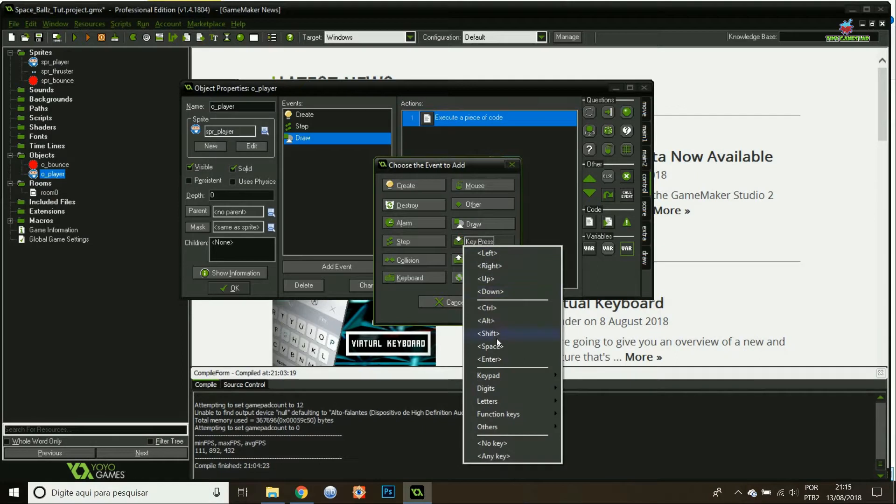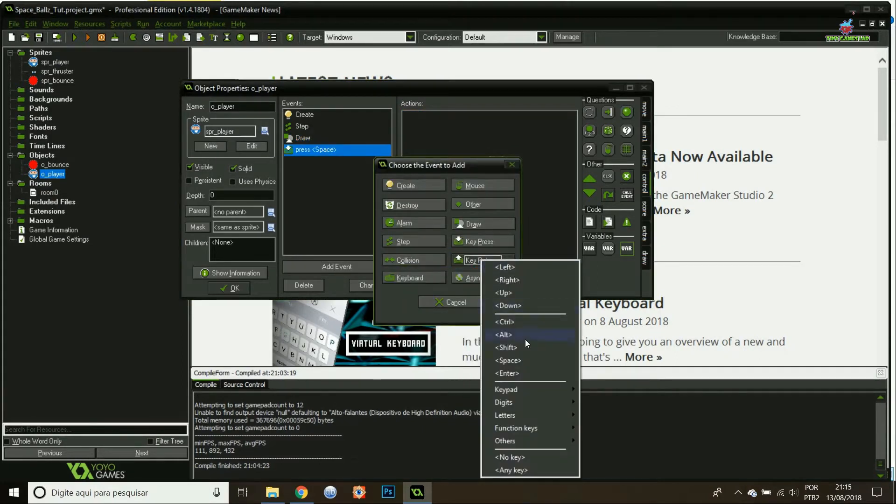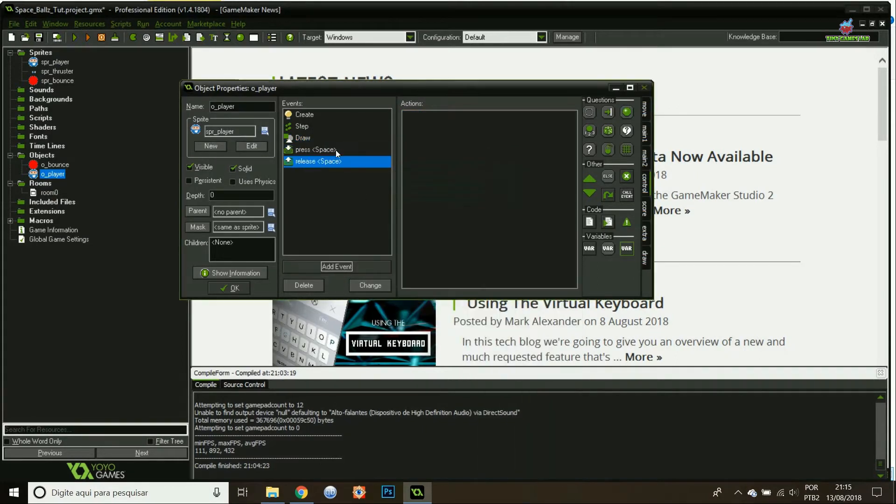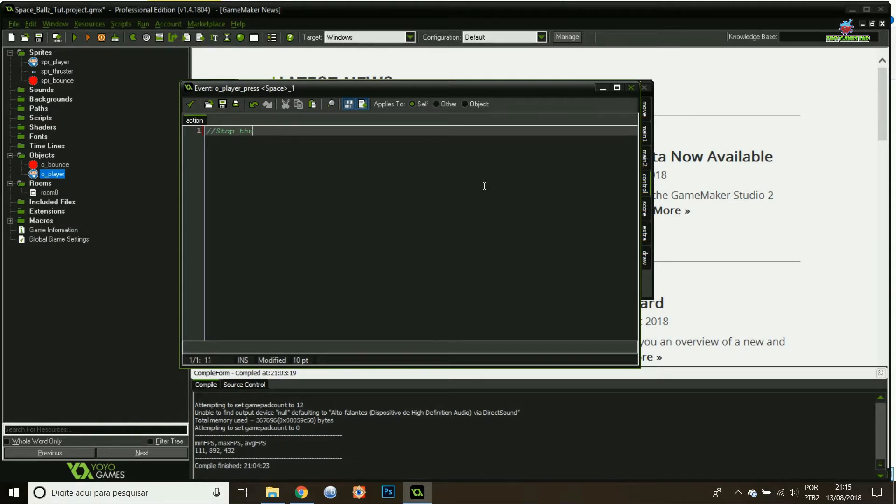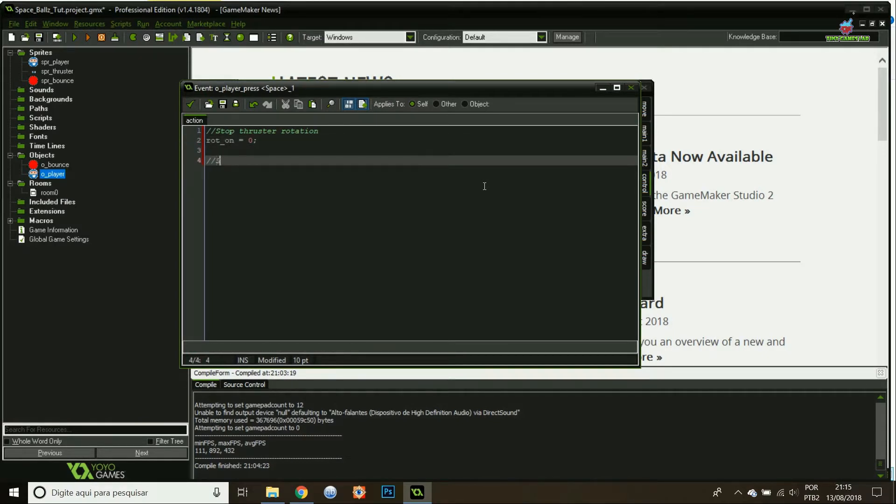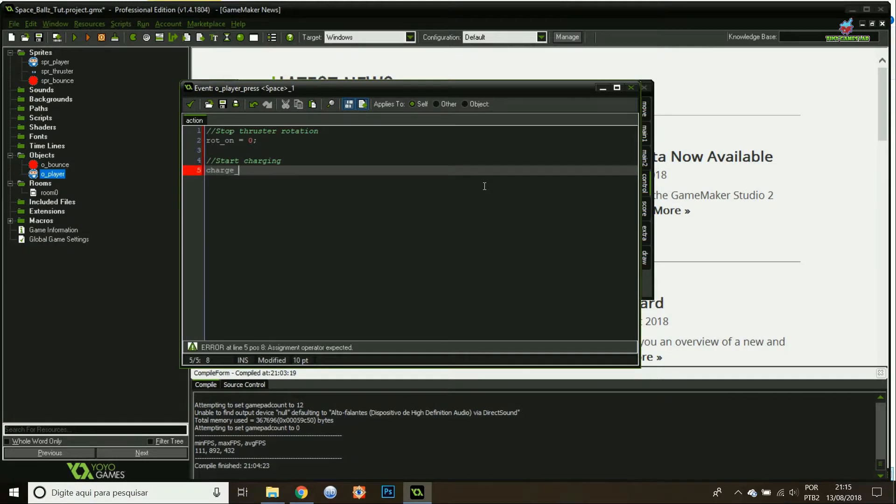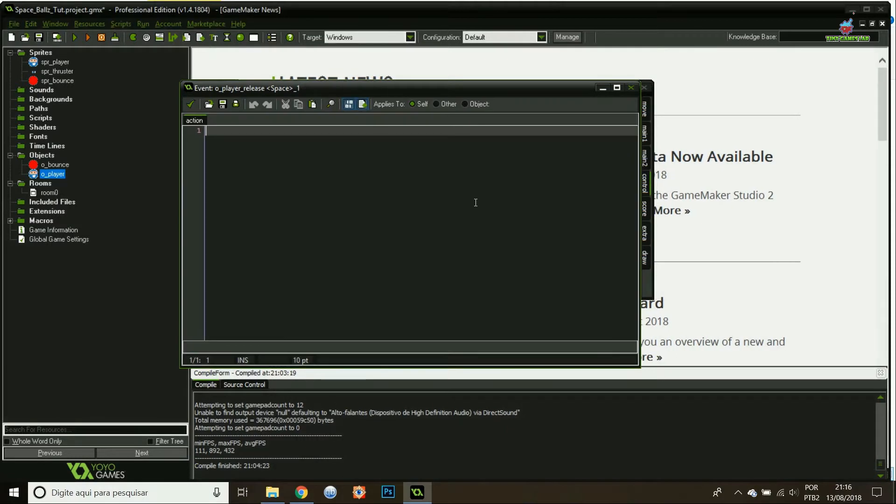Now I'm going to do the press and release space. That's when I'm going to start moving the player. First thing first, if the player presses space, it will stop the thruster rotation. Turn rotation on to zero. Then I'm going to start charging. I'll turn on the charge Boolean.